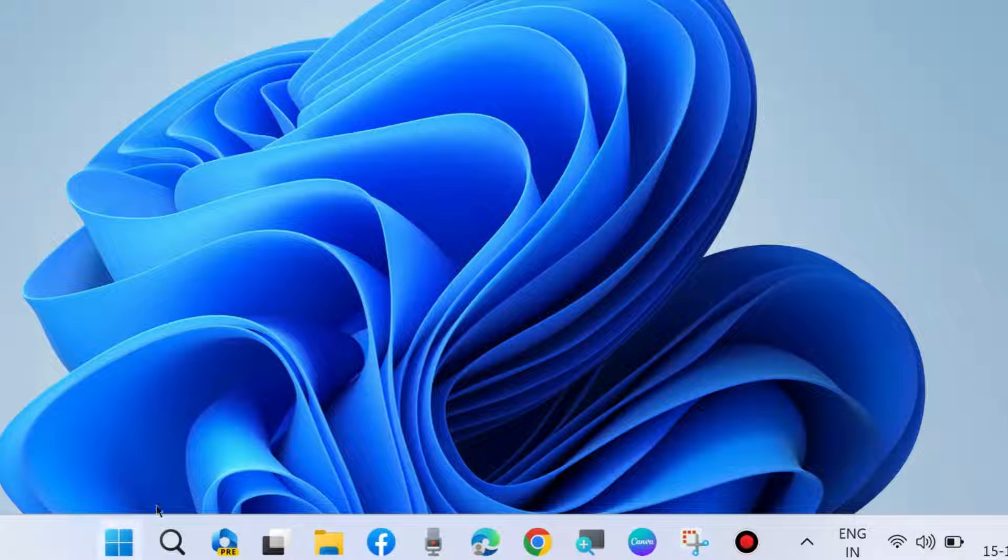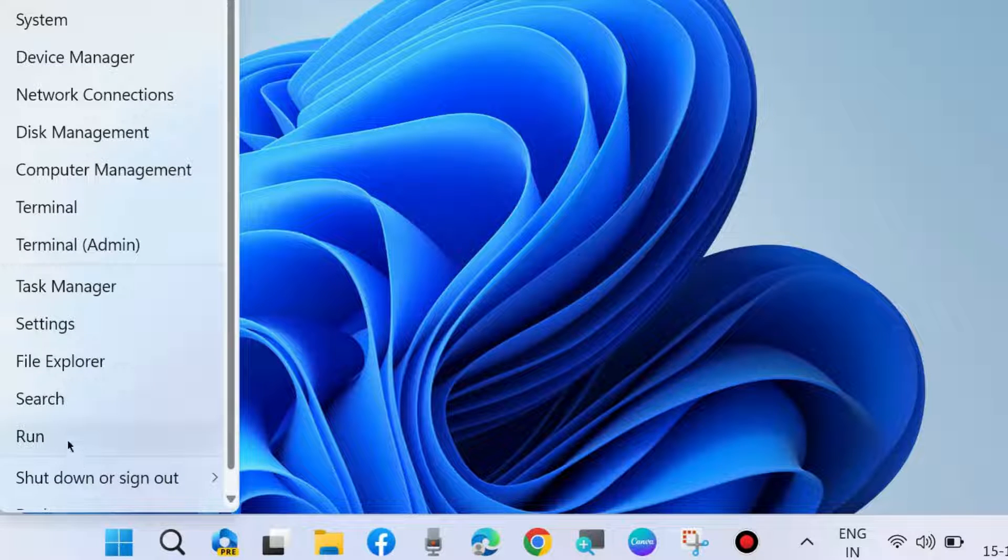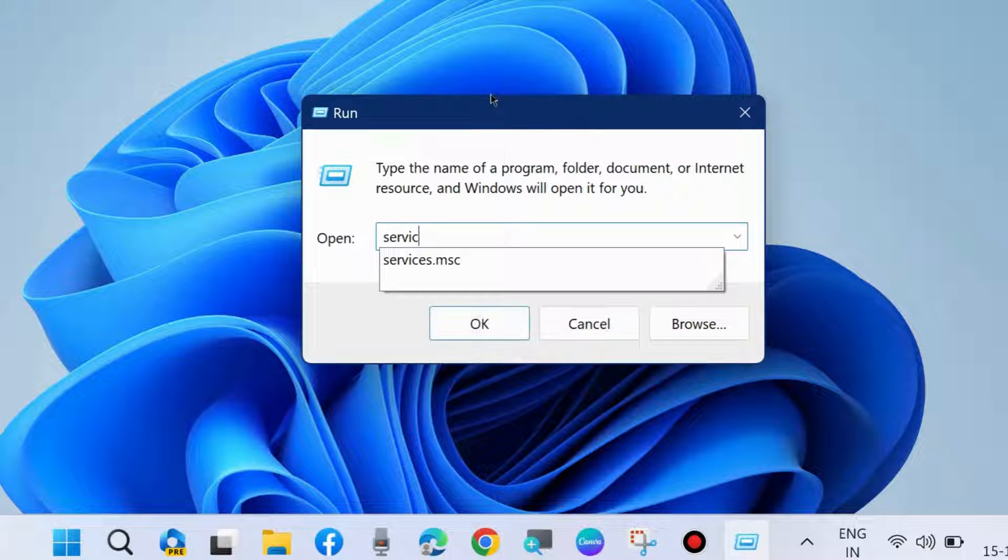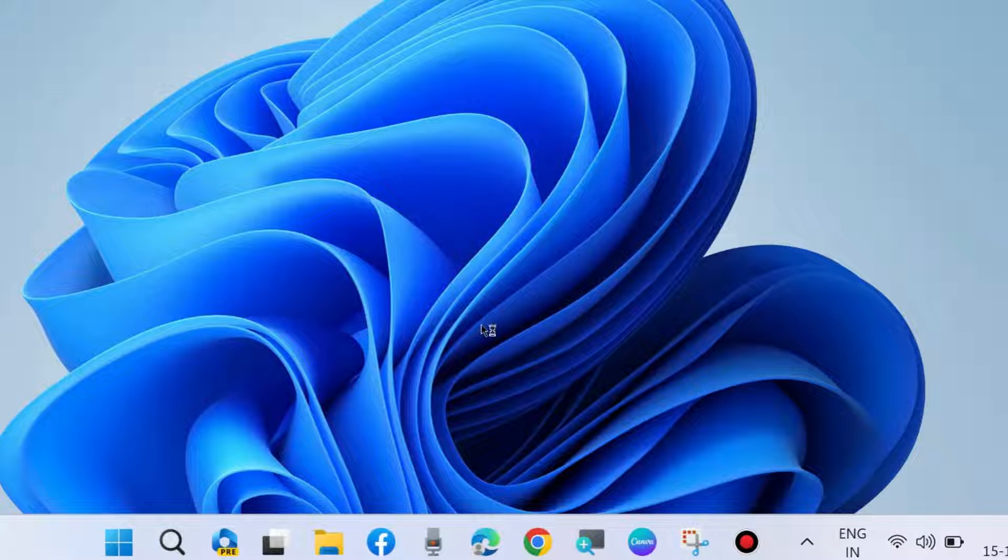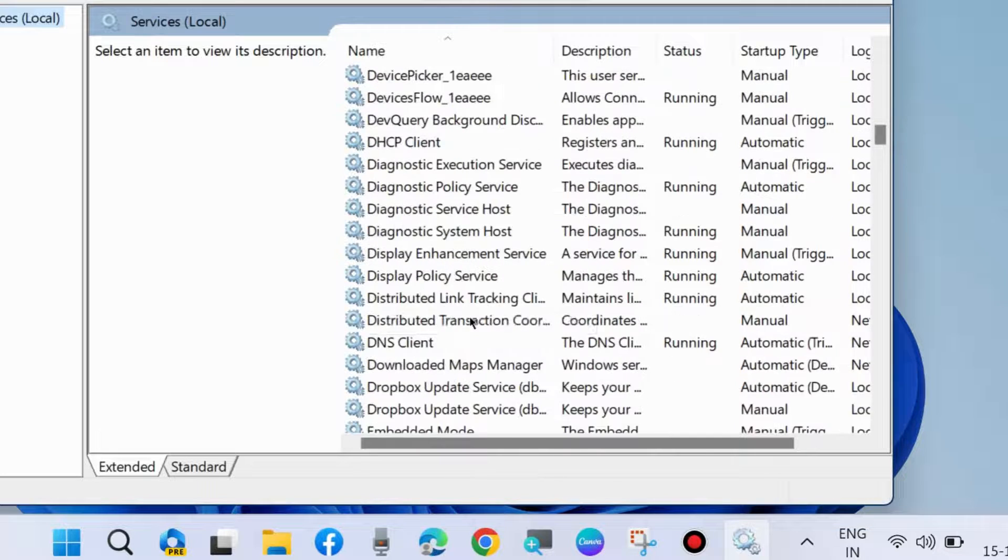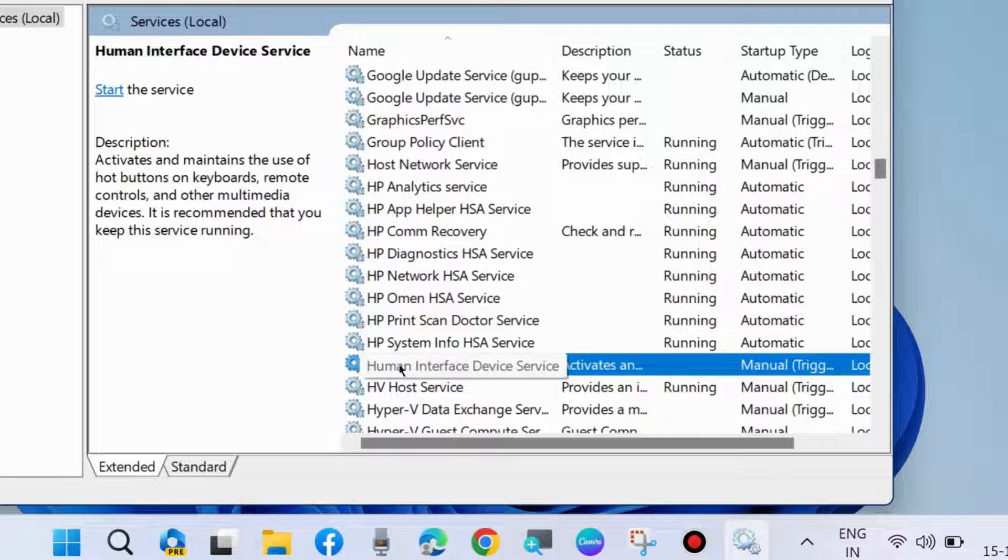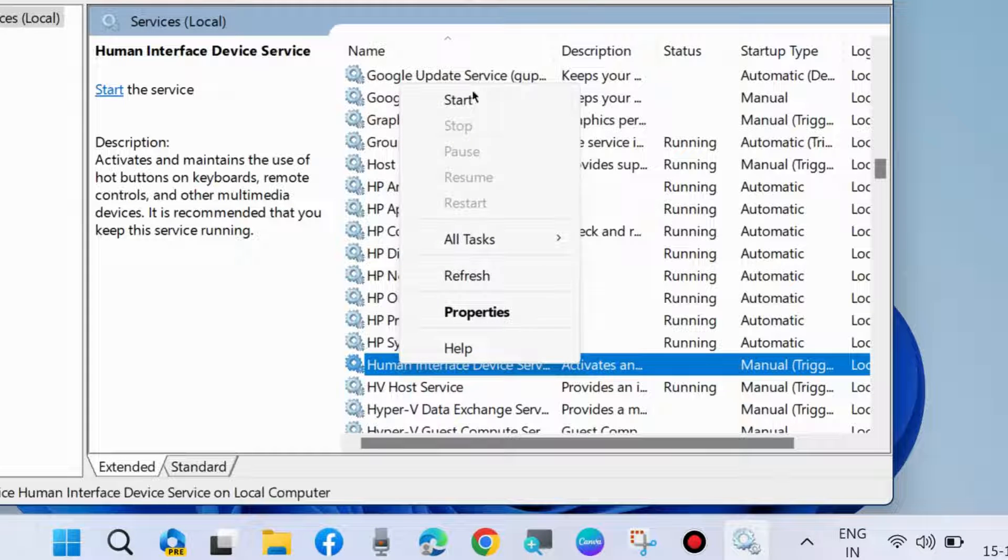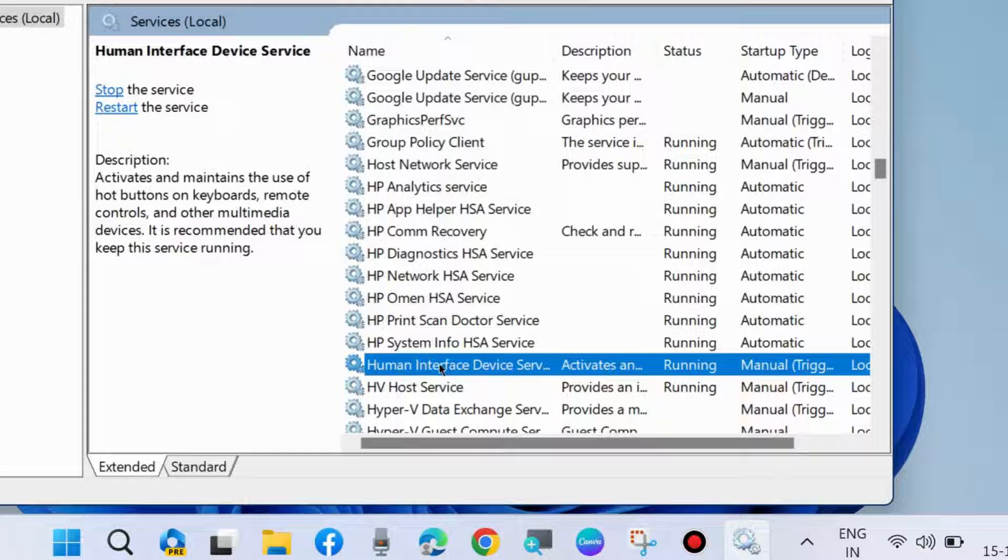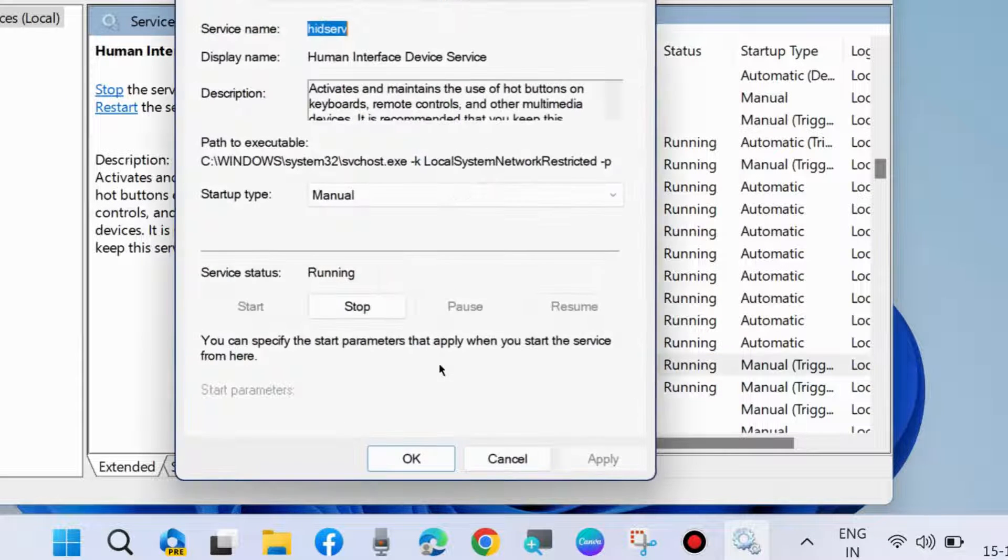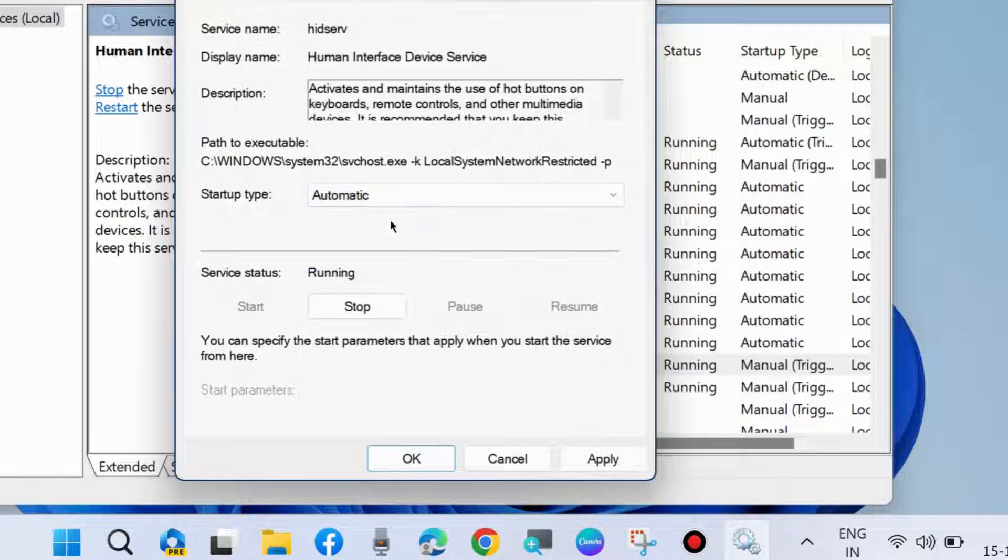The next workaround is to press Win+R shortcut key to launch the Run command box. Type services.msc to open Services window in Windows 11 and Windows 10. In Services window, look for Human Interface Device Services, right-click on it and choose Start. If it's already in Start mode, then choose Restart. After that, double-click on it, set startup type to Automatic, press Apply, and then OK to save the changes.